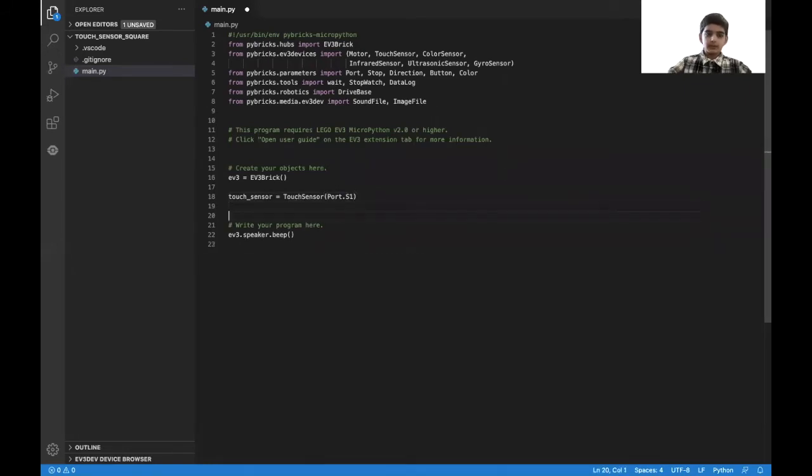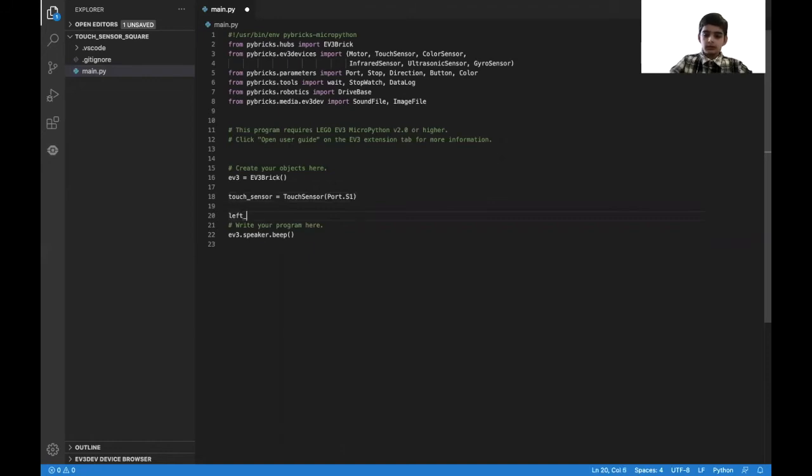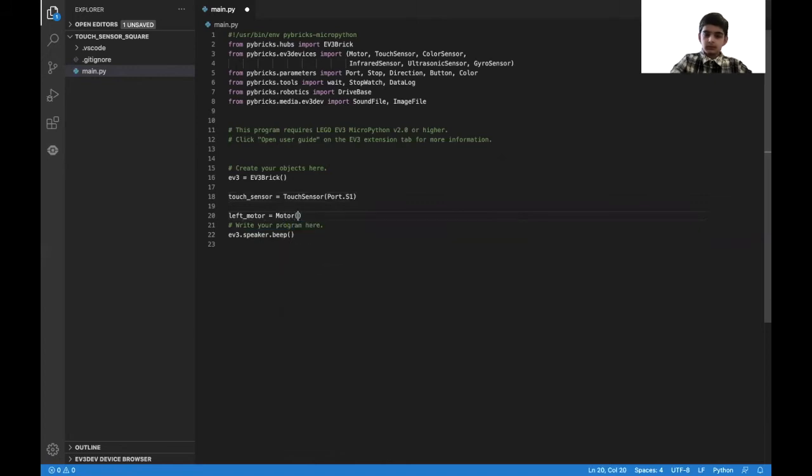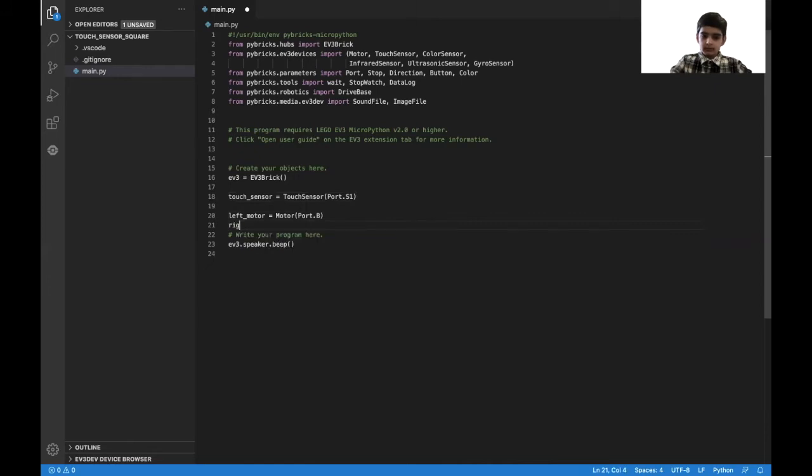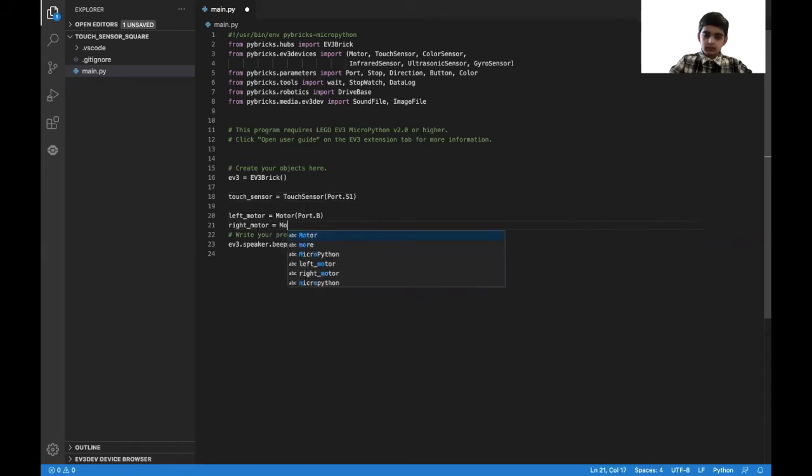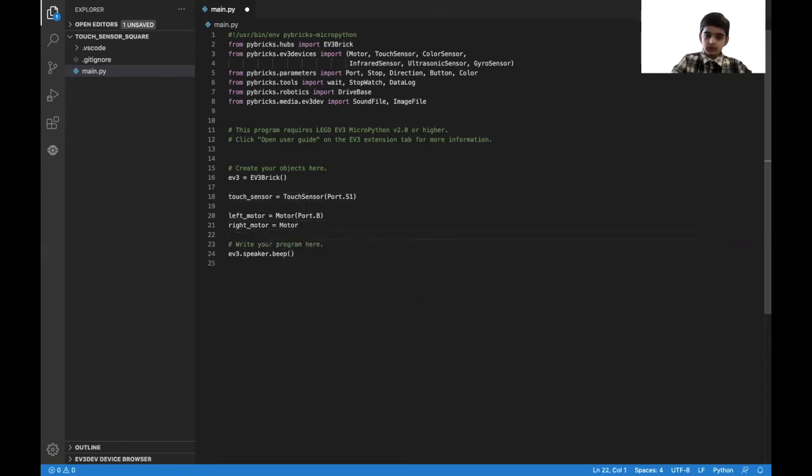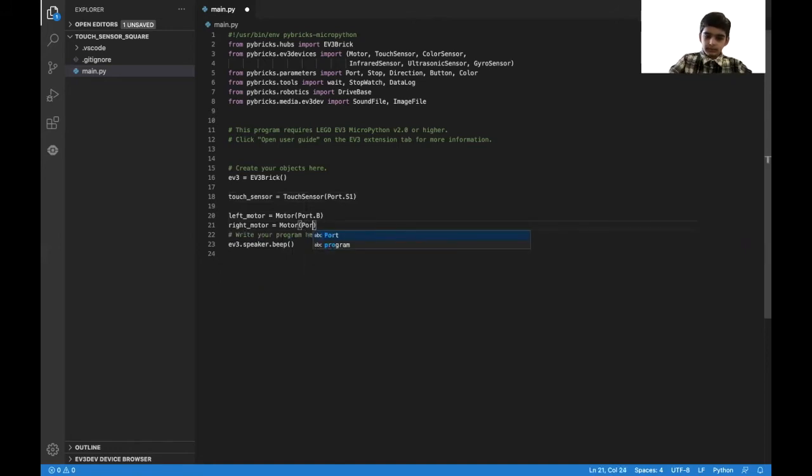The next step is initializing the motors. So left_motor is motor on port C, then right_motor is motor on port C.